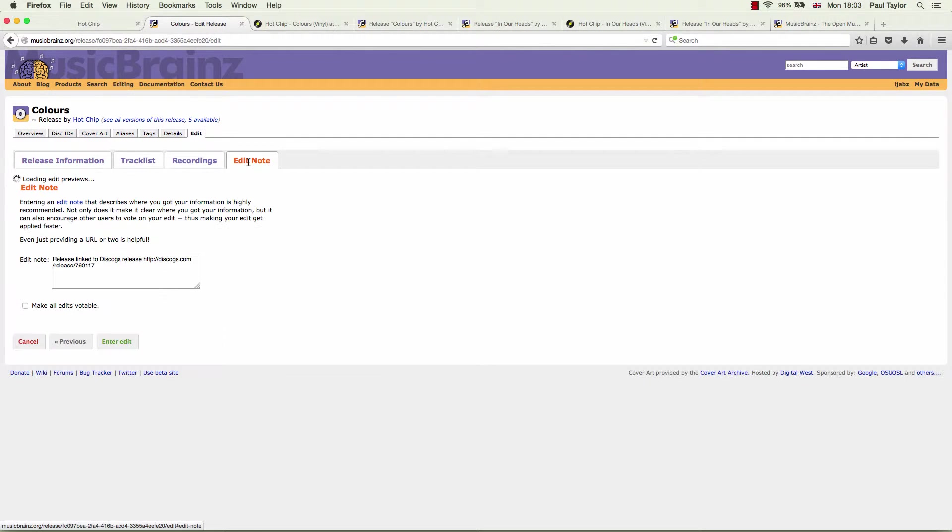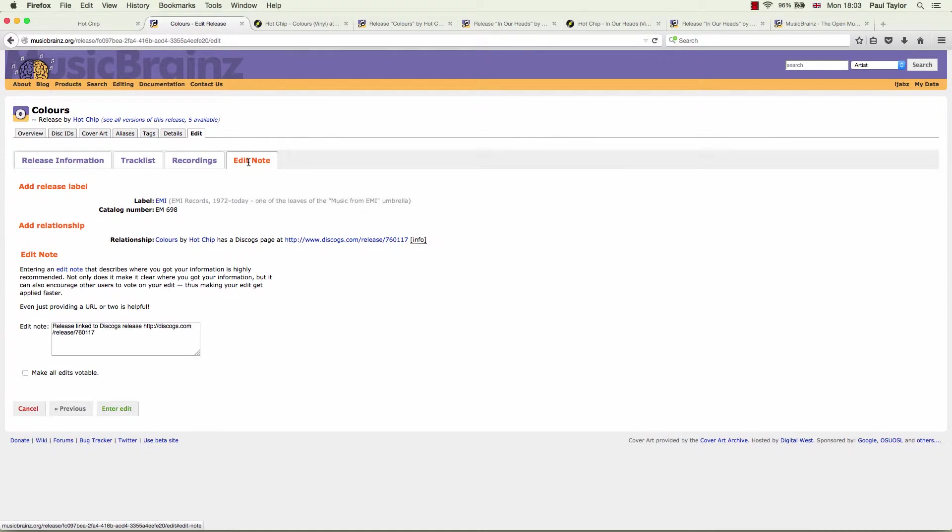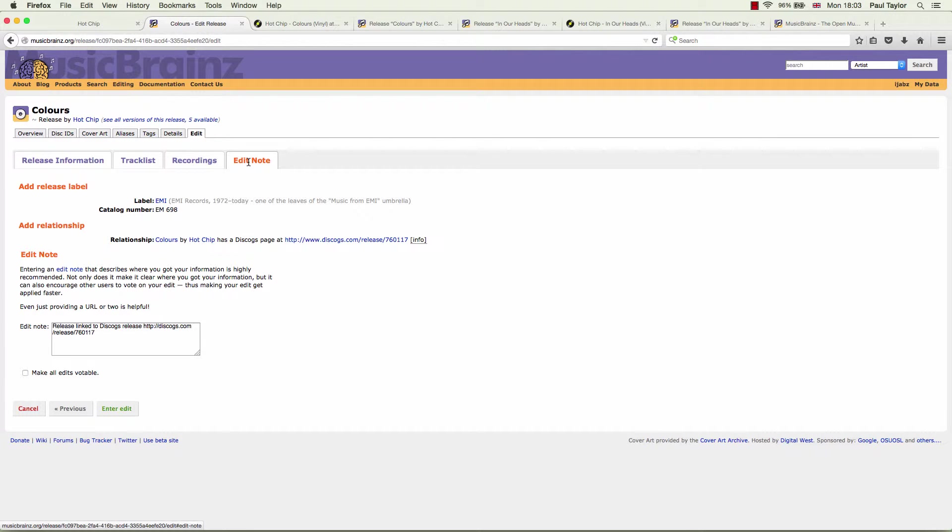Go to the edit note tab and wait for a few seconds for MusicBrainz to catch up. Now, you can see here that not only has it linked the Discogs release to MusicBrainz, but it's also added the additional information that the Discogs release had and the MusicBrainz release did not have. Namely, the label and the catalogue number. This is a great time saver.